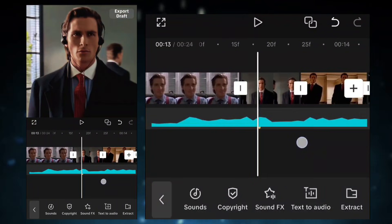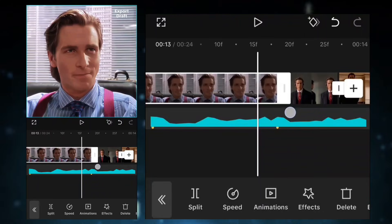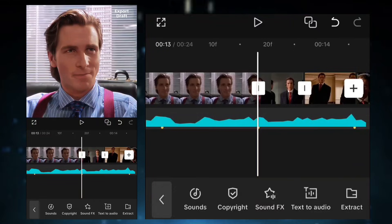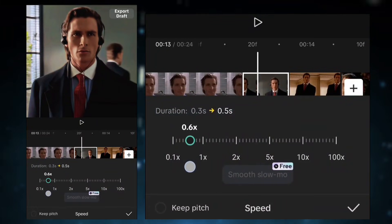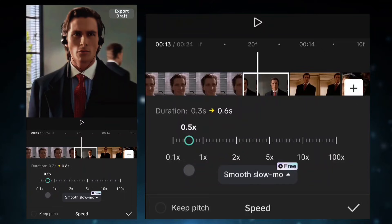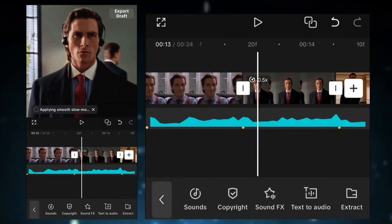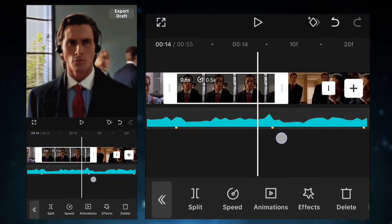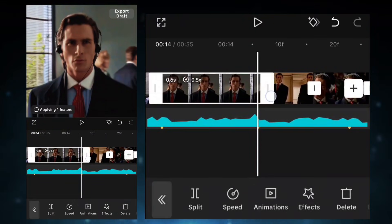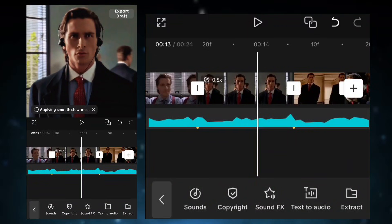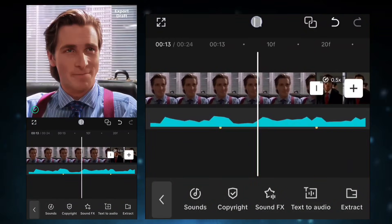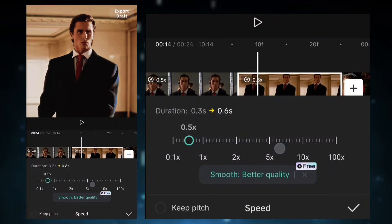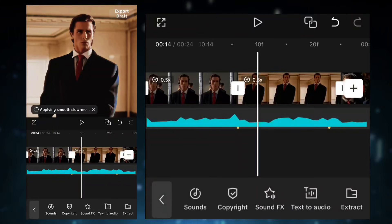Now after this, adjust the clip's duration according to the beats. Follow me. Again, do the same process with all clips. Let's do it.